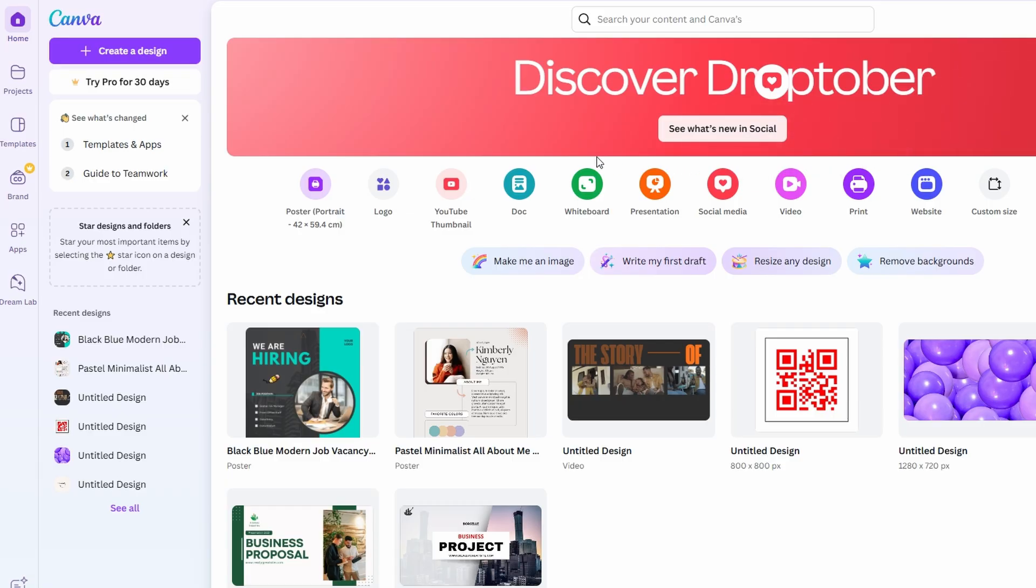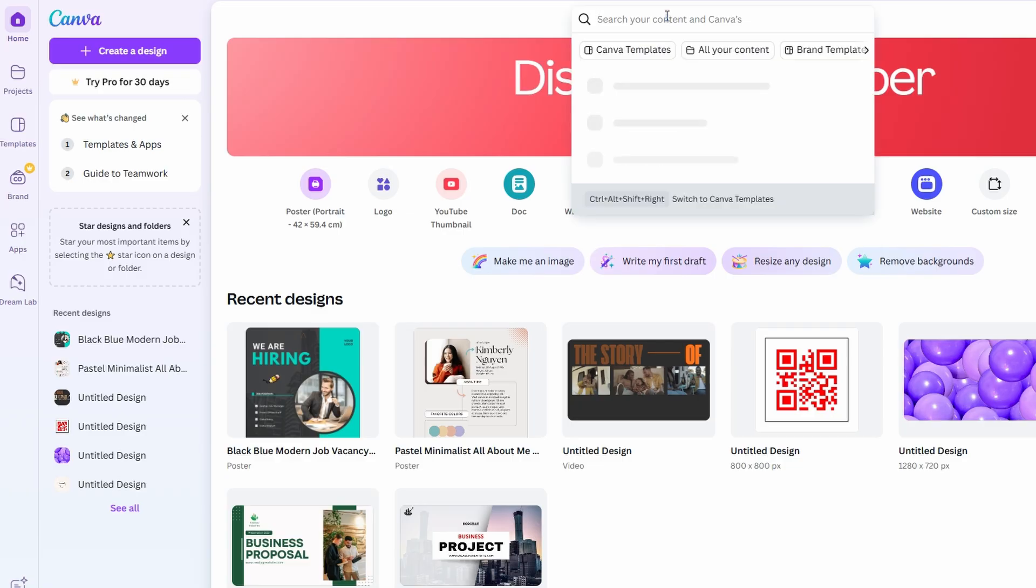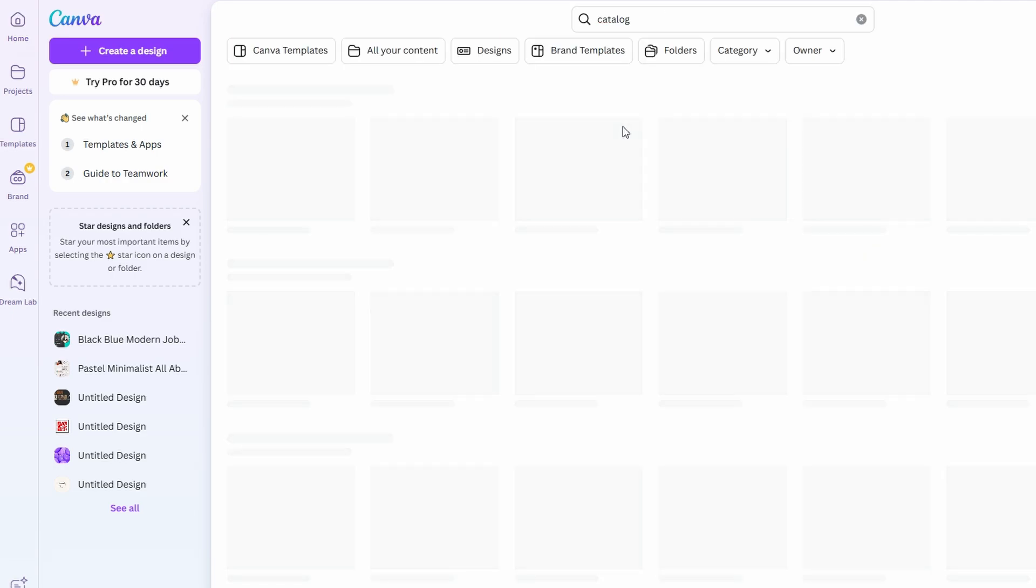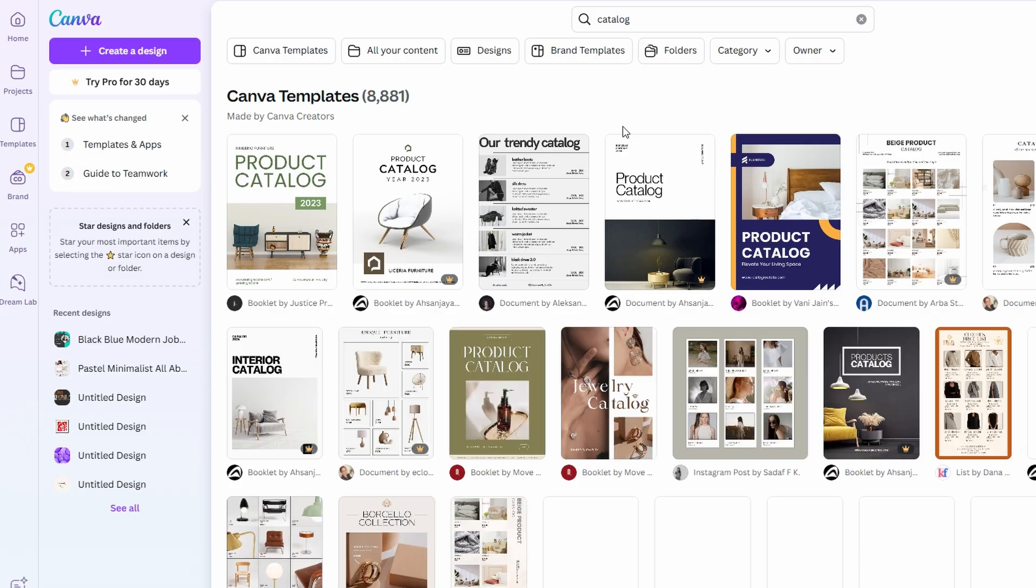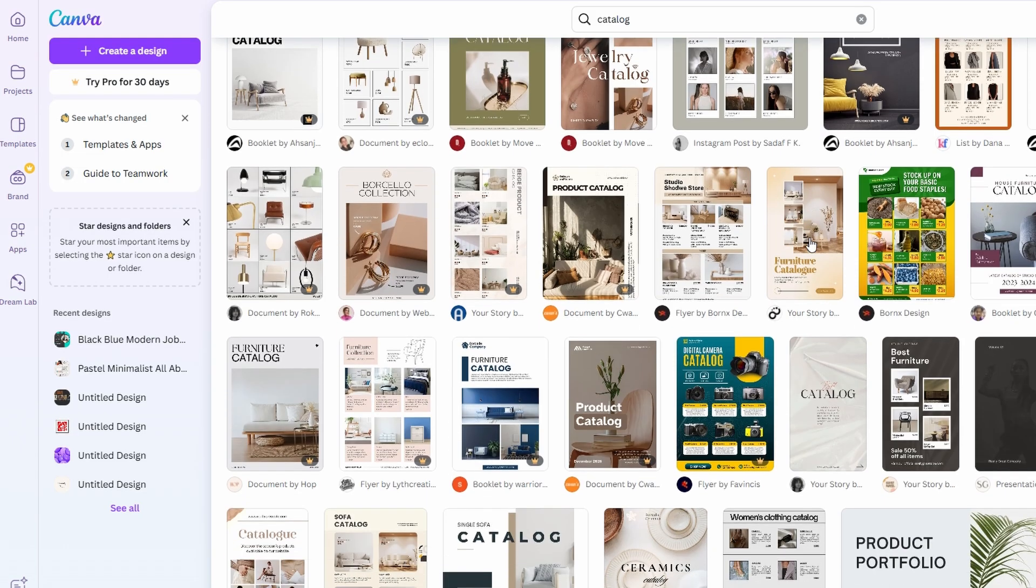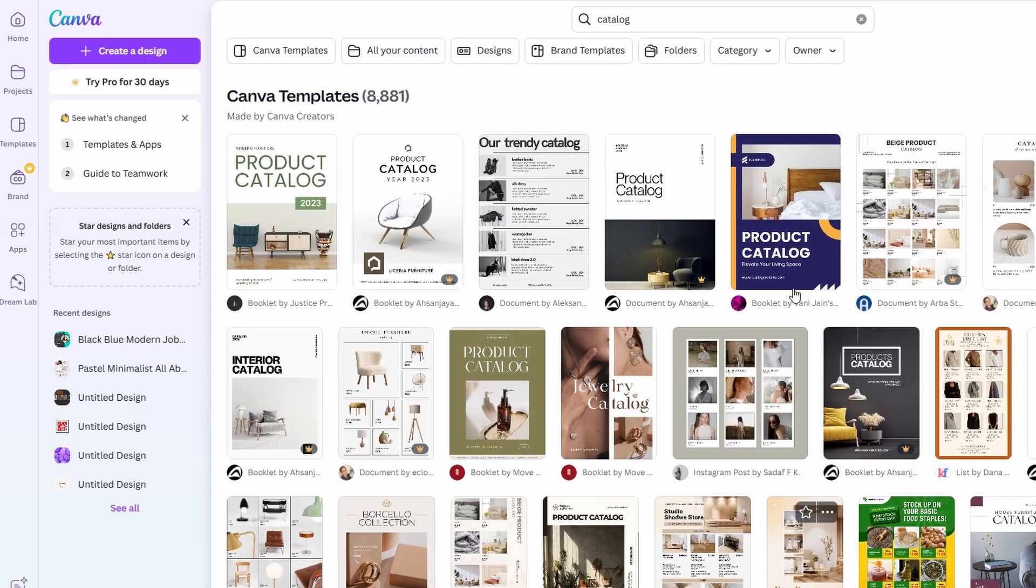Now let's figure out what type of flipbook we want to create. Canva has plenty of templates, so we'll begin by searching for catalog or brochure in the search bar. This will bring up a variety of templates that we can use, ranging from clean, minimal designs to more complex, visually rich ones. When choosing a template, think about the purpose of your flipbook.